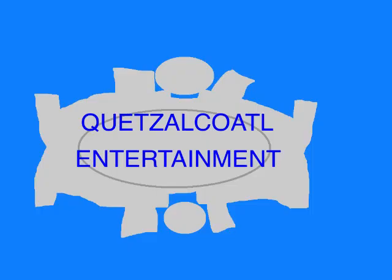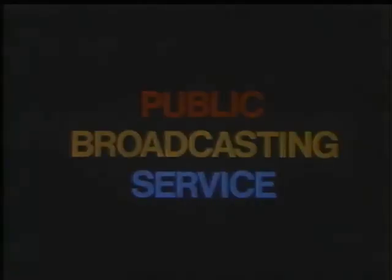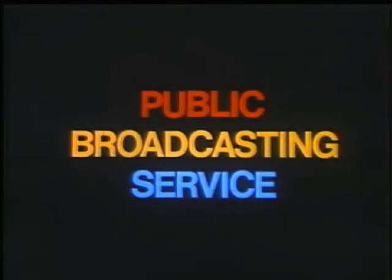This program is a production of Quetzelquadel Entertainment. This is PBS, the public broadcasting service.